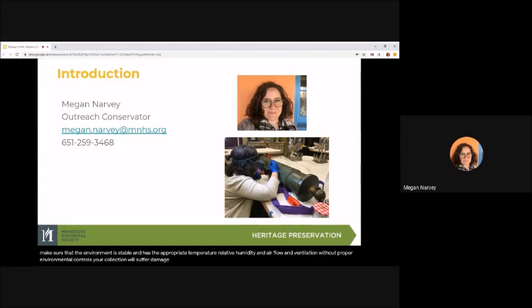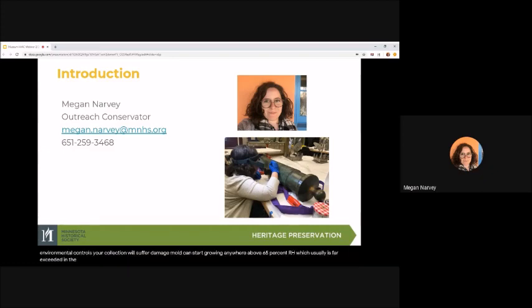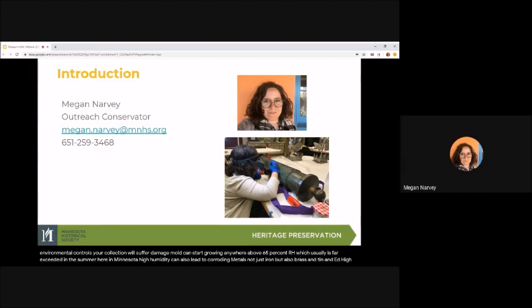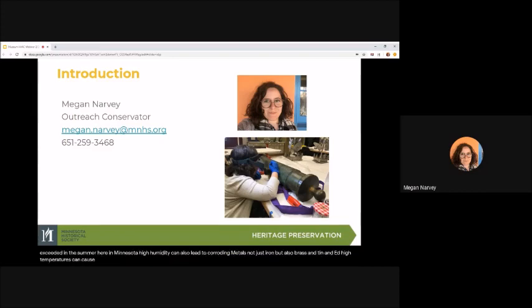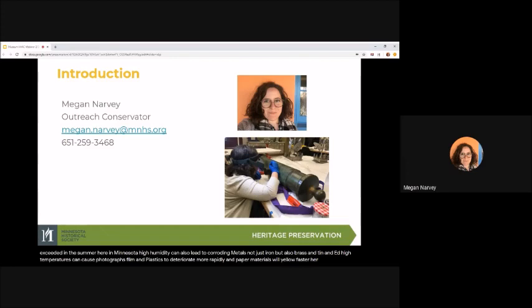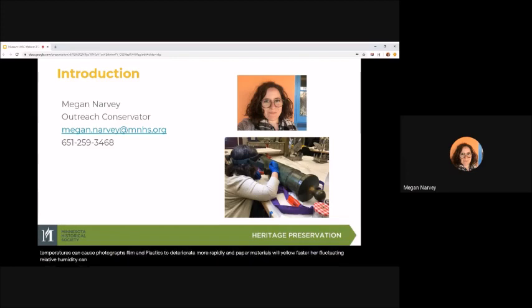Mold can start growing anywhere above 65% RH, which usually is far exceeded in the summer here in Minnesota. High humidity can also lead to corroding metals, not just iron, but also brass and tin and lead. High temperatures can cause photographs, film, and plastics to deteriorate more rapidly and paper materials will yellow faster. Fluctuating relative humidity can cause wood to crack or objects made with more than one type of material to split apart and photographs will curl.